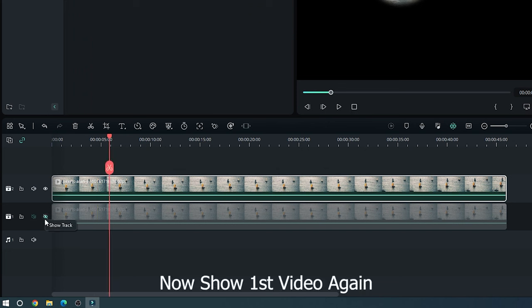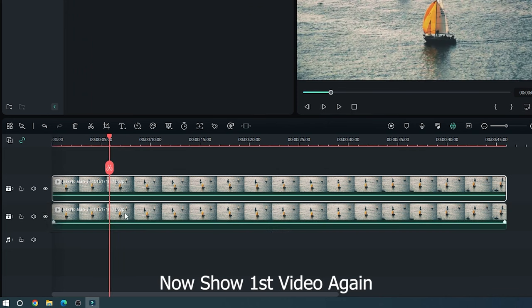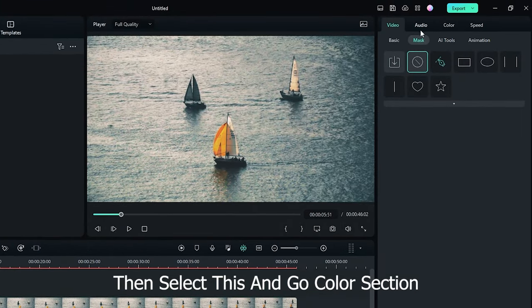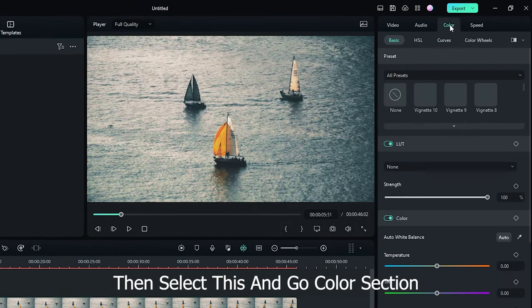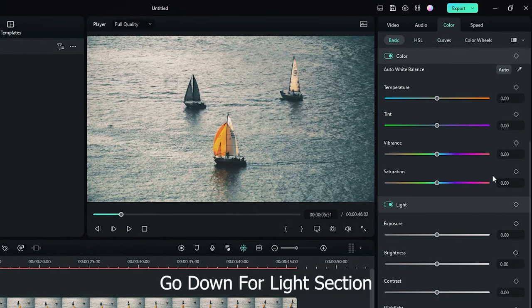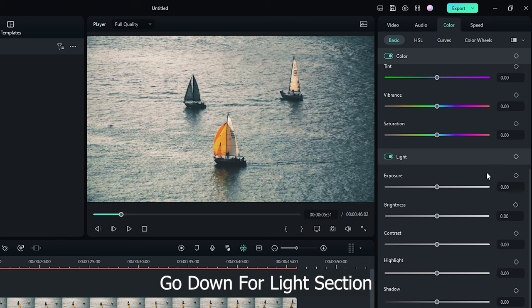Now show first video again. Then select this and go color section. Go down for light section.